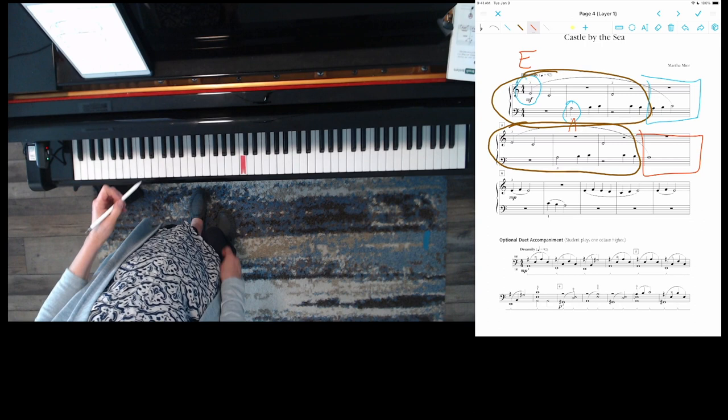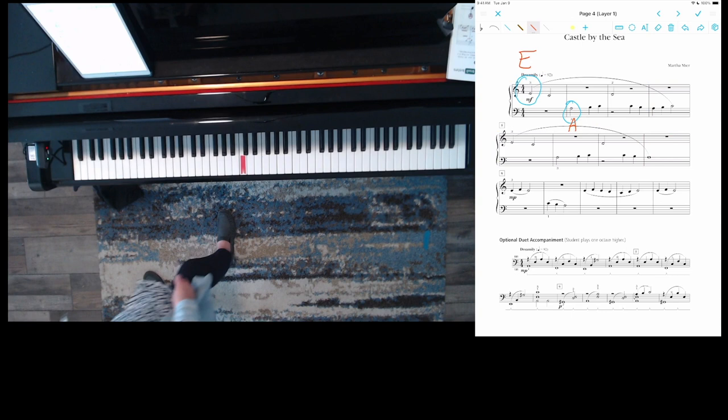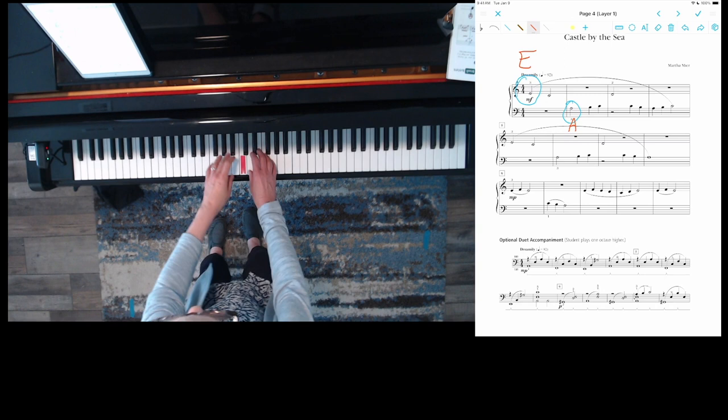So take a look at the same and different parts as I play measures one through eight. Here we go.